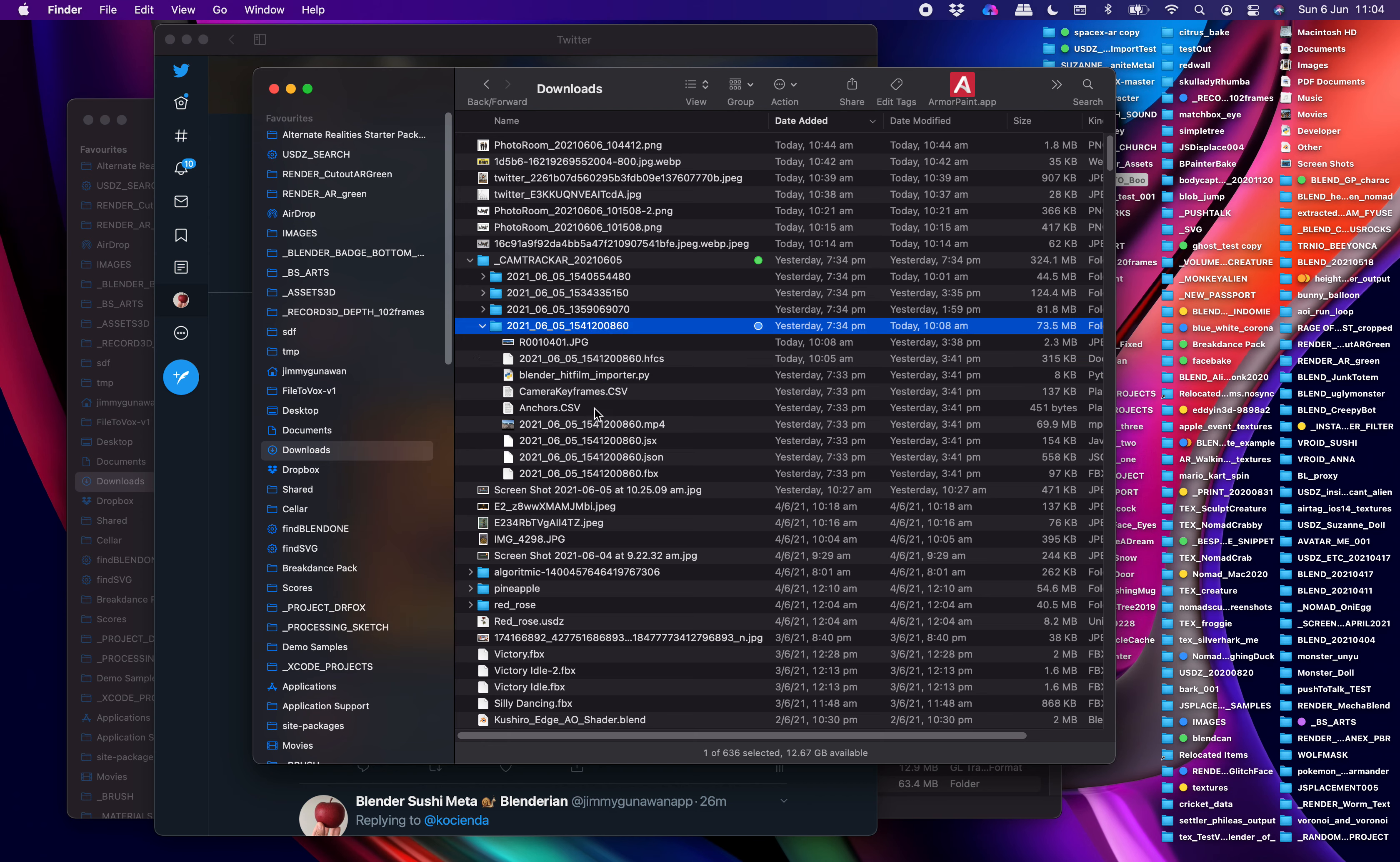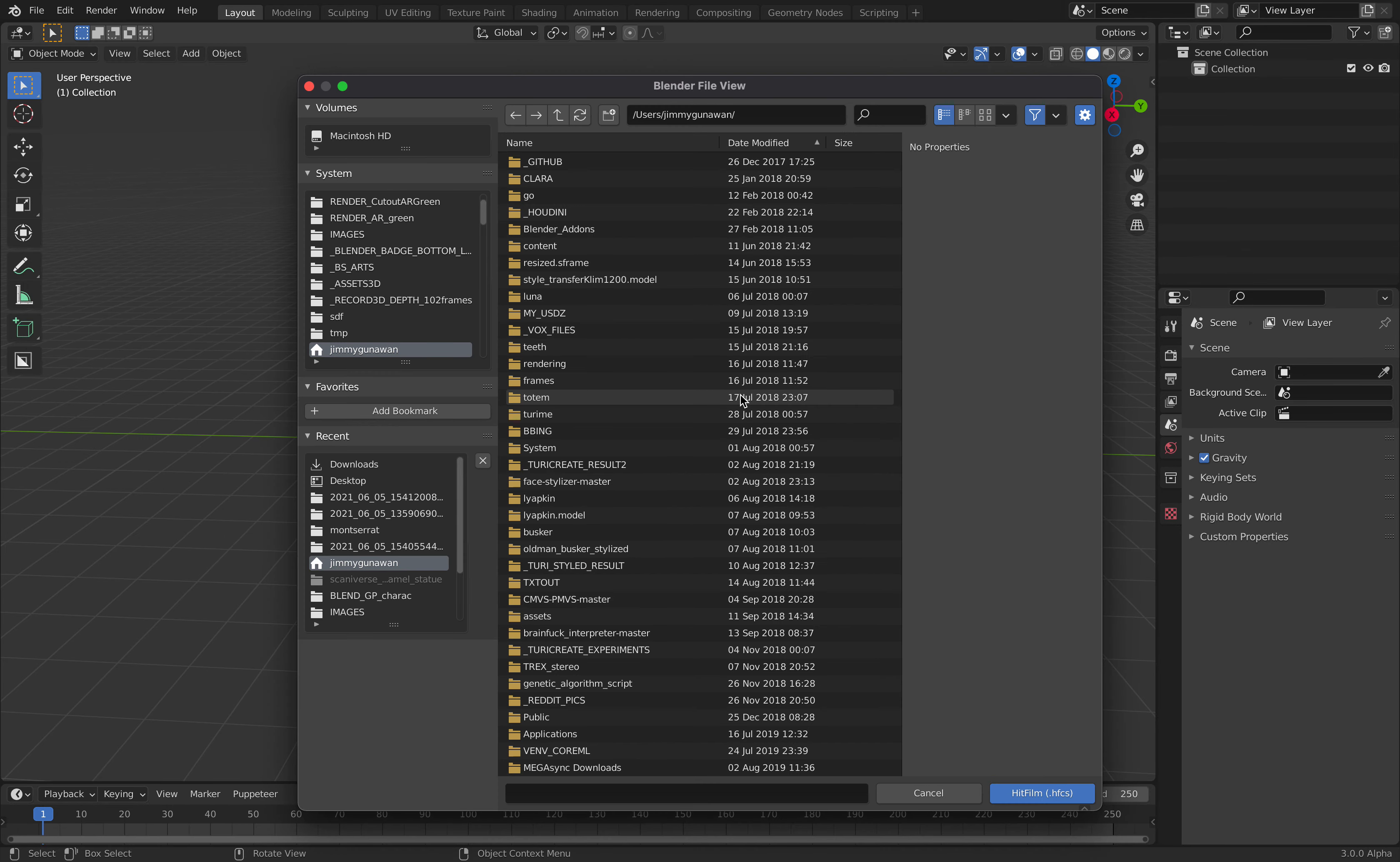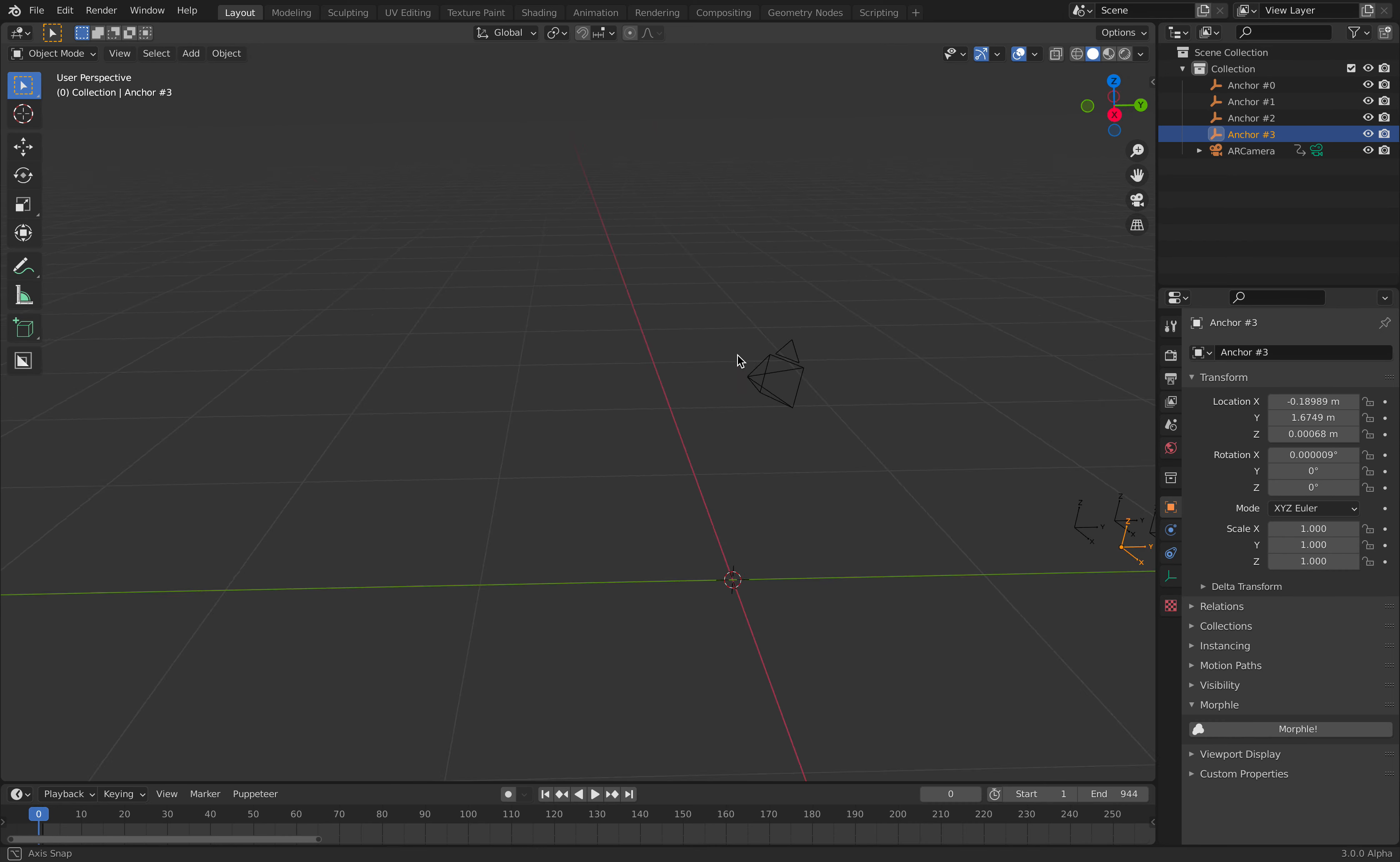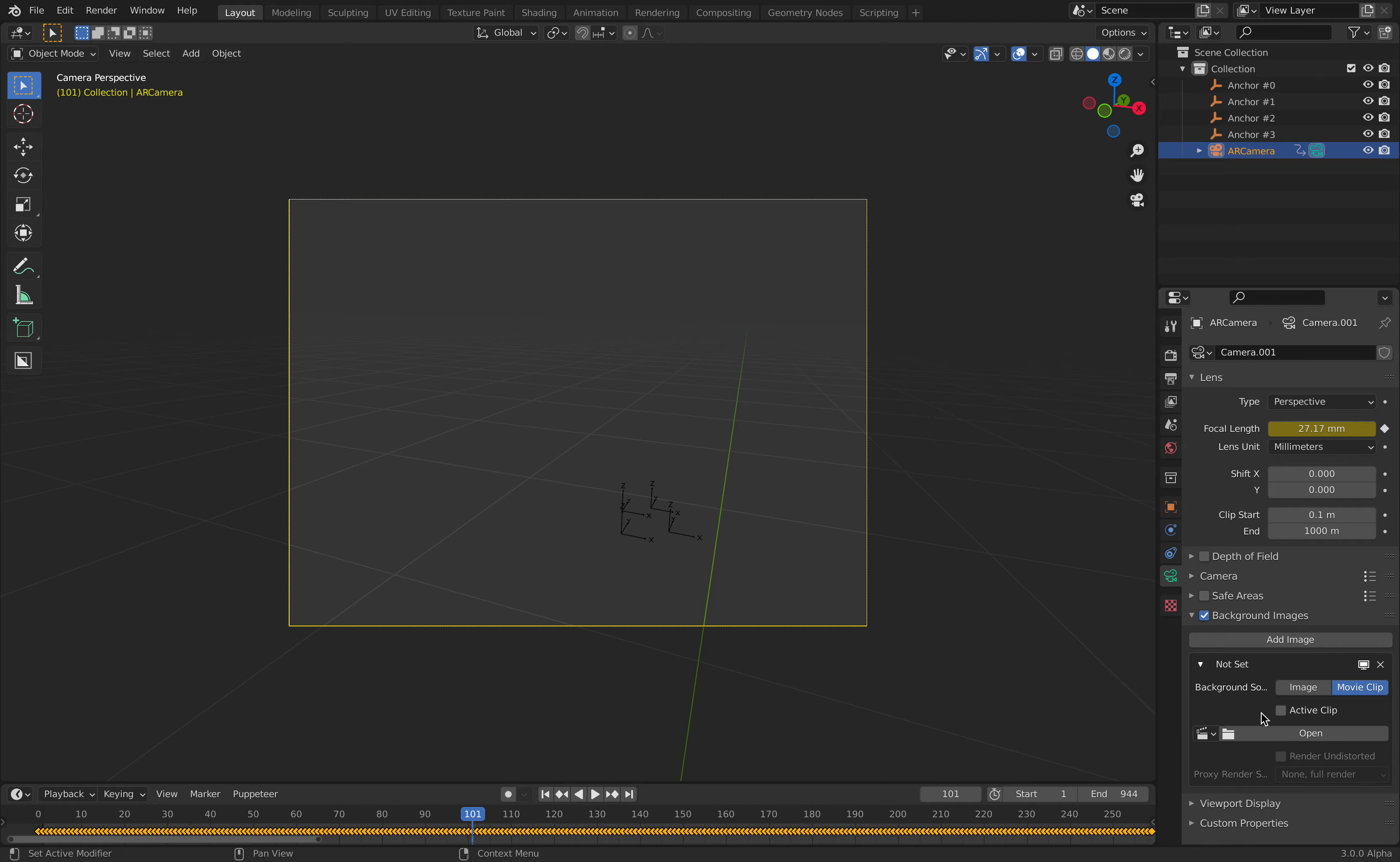Once you have the add-on installed, all you need to do is import HitFilm AR tracking data and drag and drop the HFCS file. It's loading the camera data. Now we have camera and some markers or locators. You can go inside the camera and look through it.